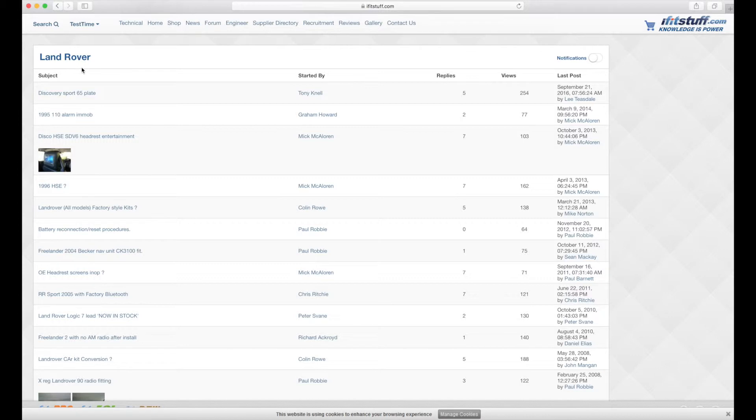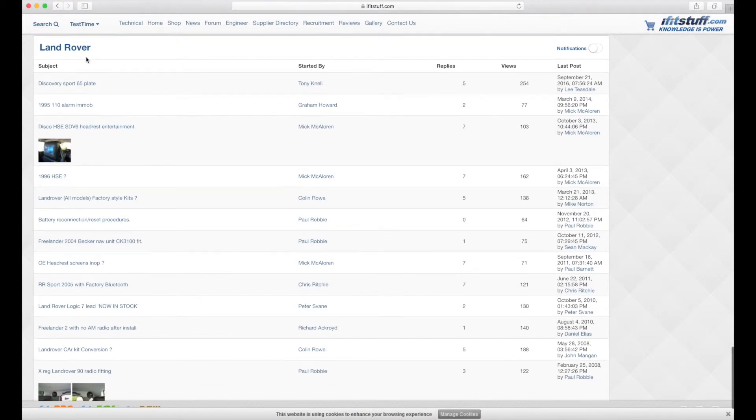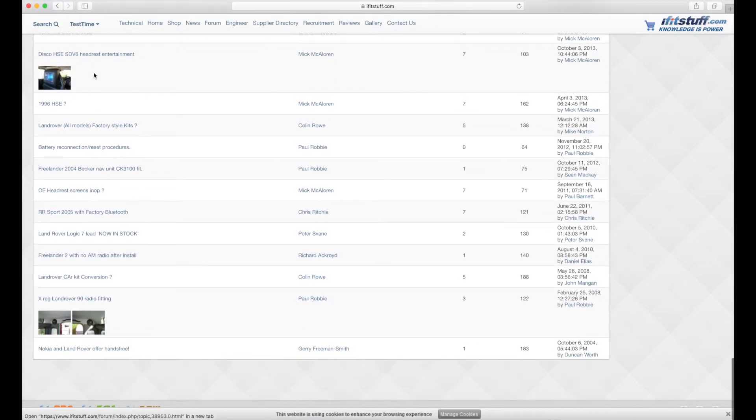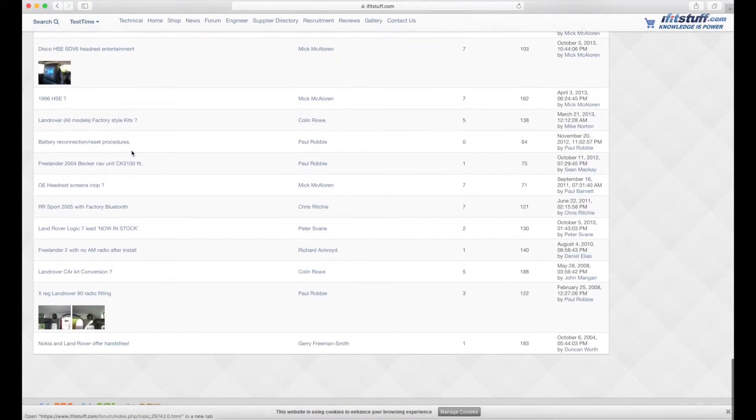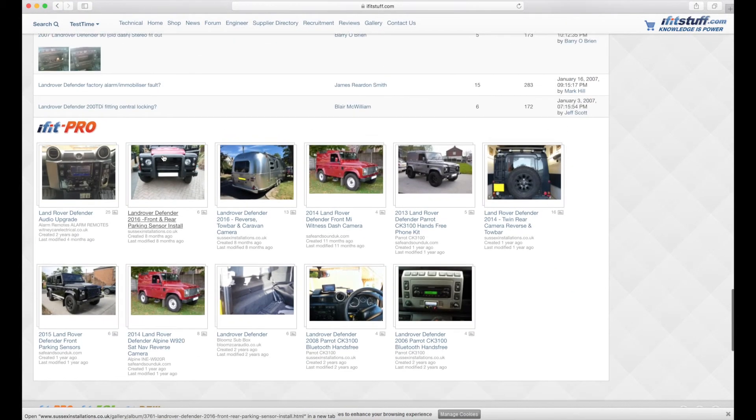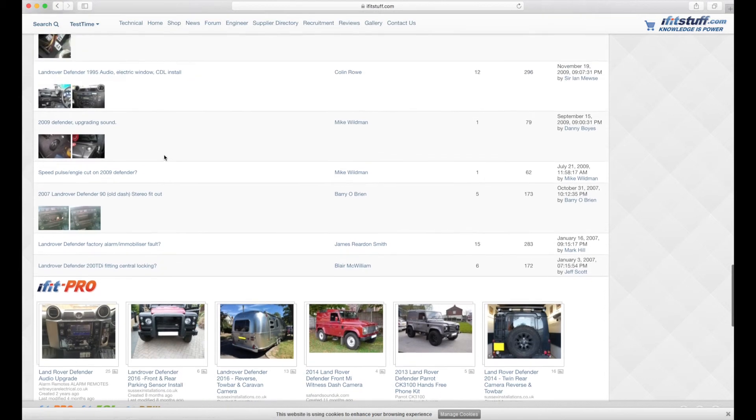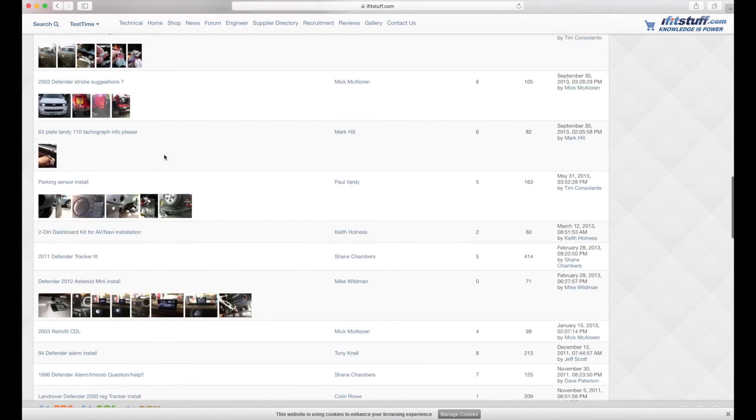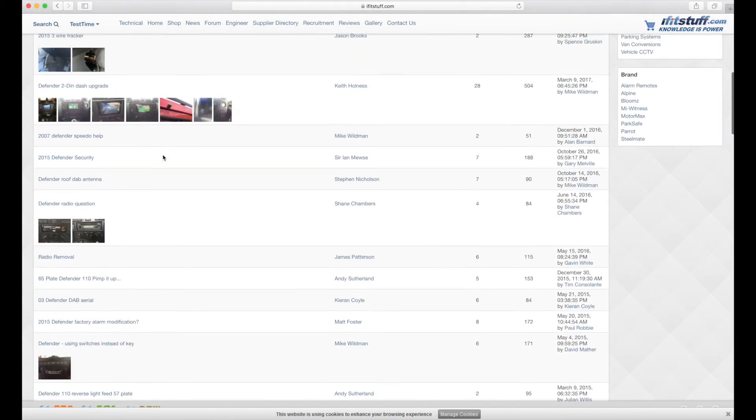put the information for a Land Rover Defender in the wrong place, they might have just put it under Land Rover or if it was an oddball make model it could just be under Land Rover. So it's worth a look here after you've looked at information directly for the Land Rover Defender.